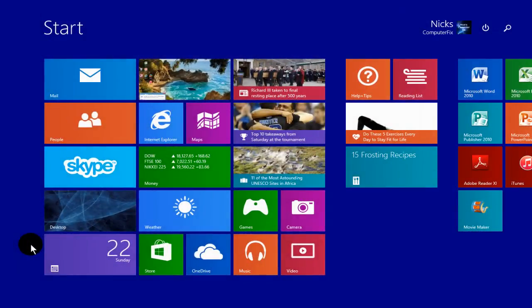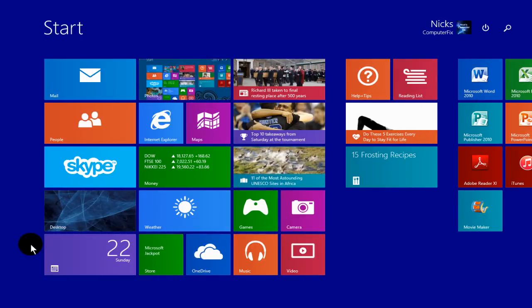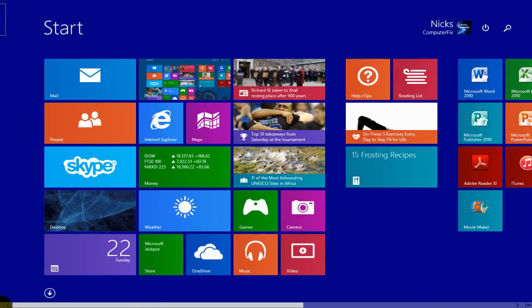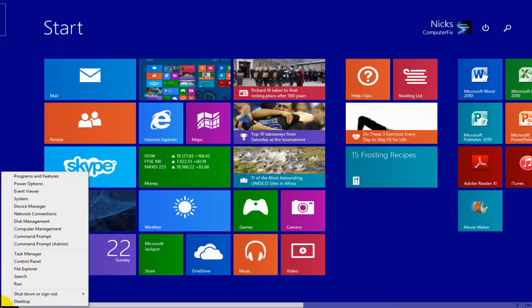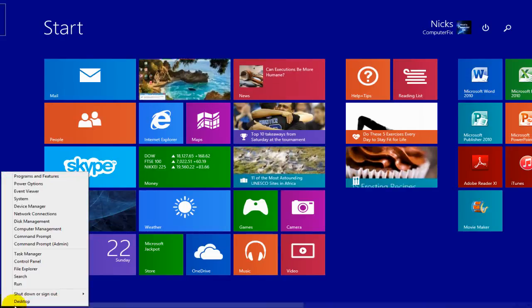Okay, I'm going to suggest two things to speed up your laptop in Windows 8.1. First one is go down here and right click on the start menu.